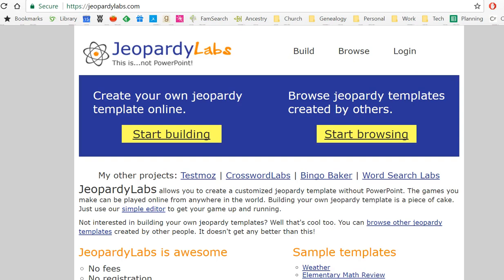Hi everyone, it's Lisa, and I am super excited to share with you some of my favorite tools for creating fun games and activities that you can use in your class. All of the ones I'm going to show you today are free, and they were all created by the same person. In fact, I sent this guy an email telling him how amazing I think he is.